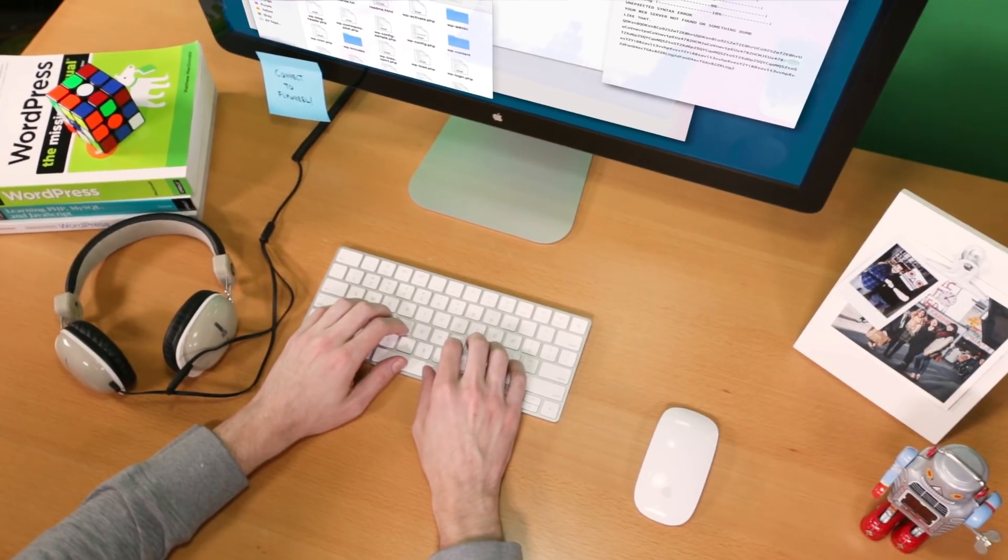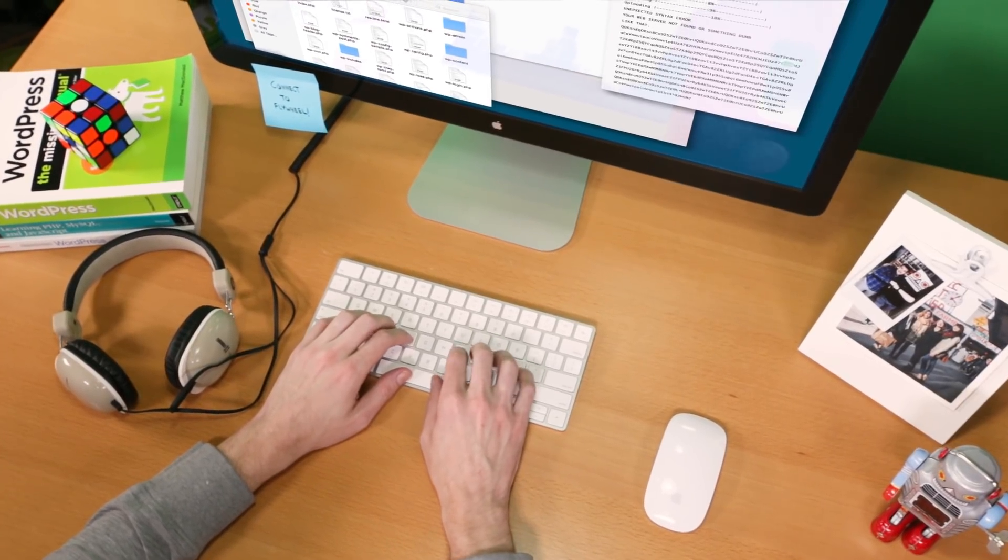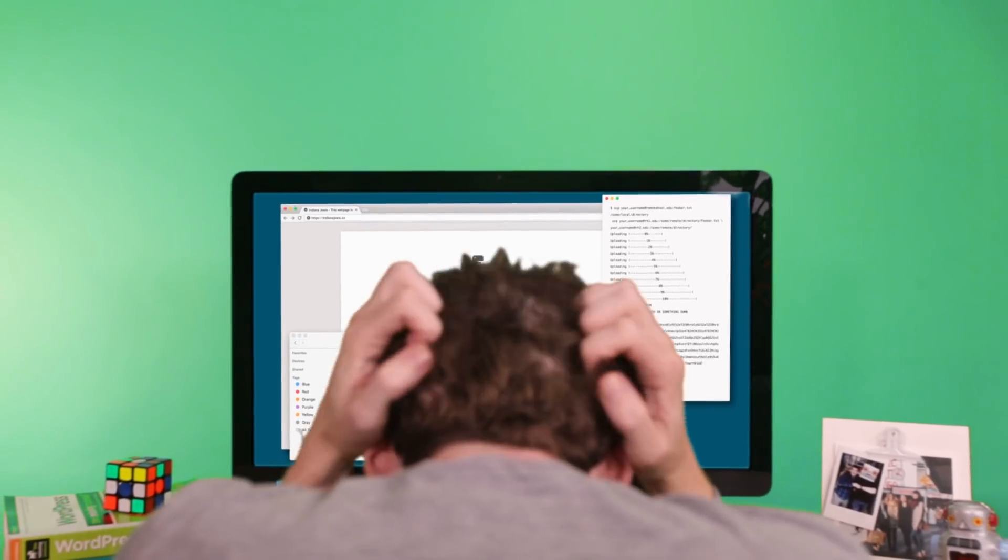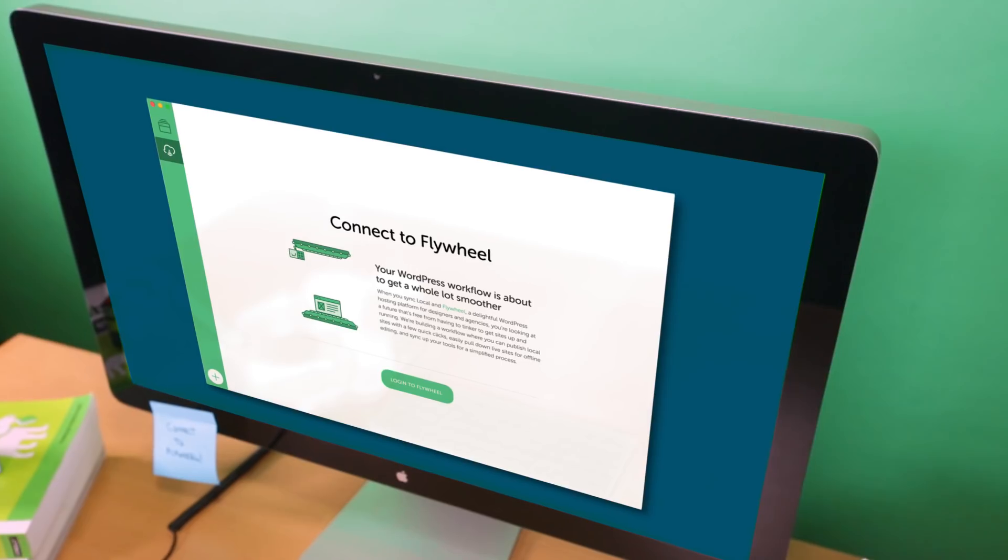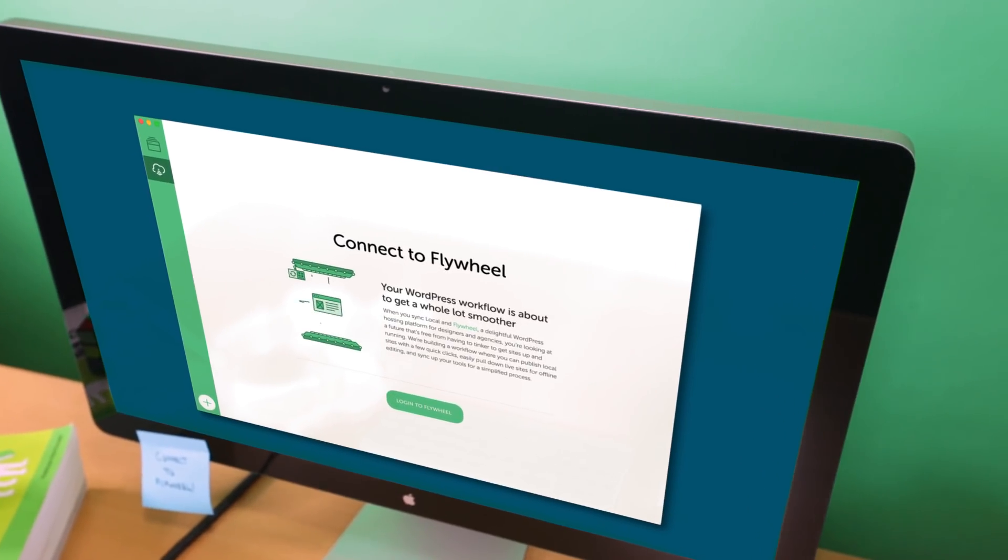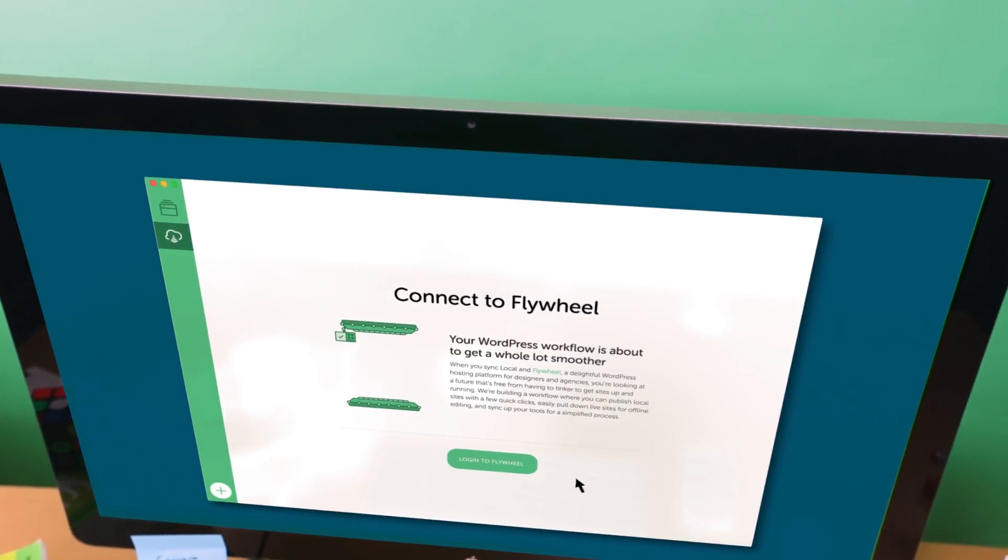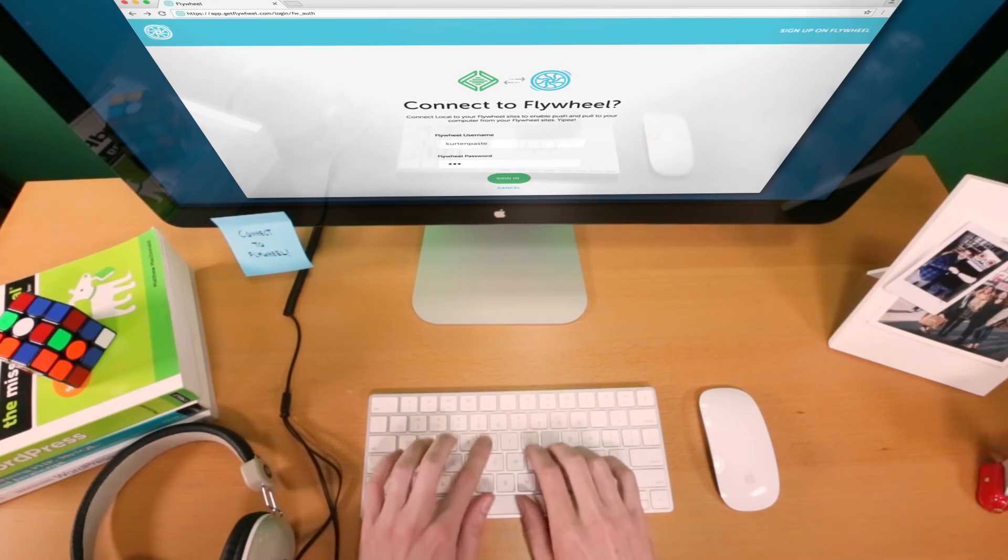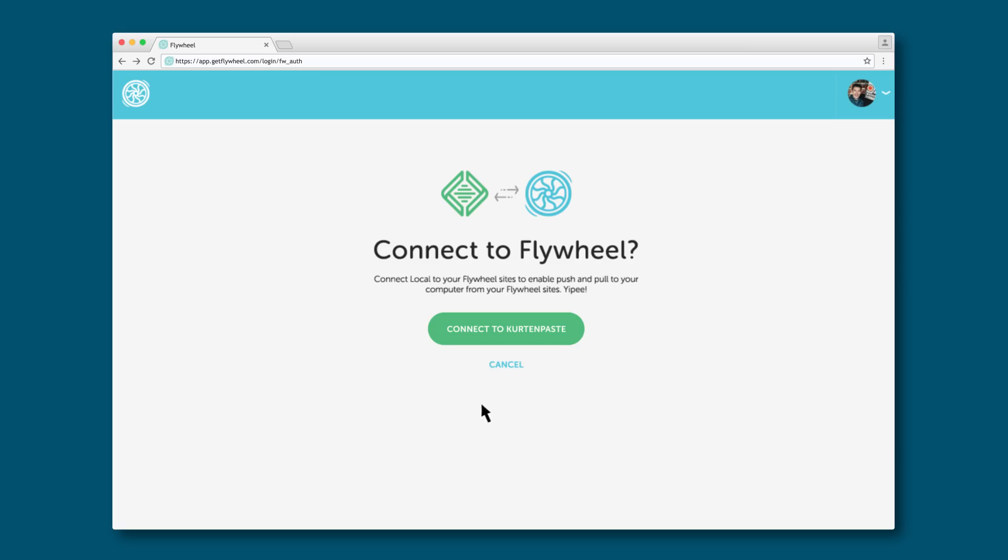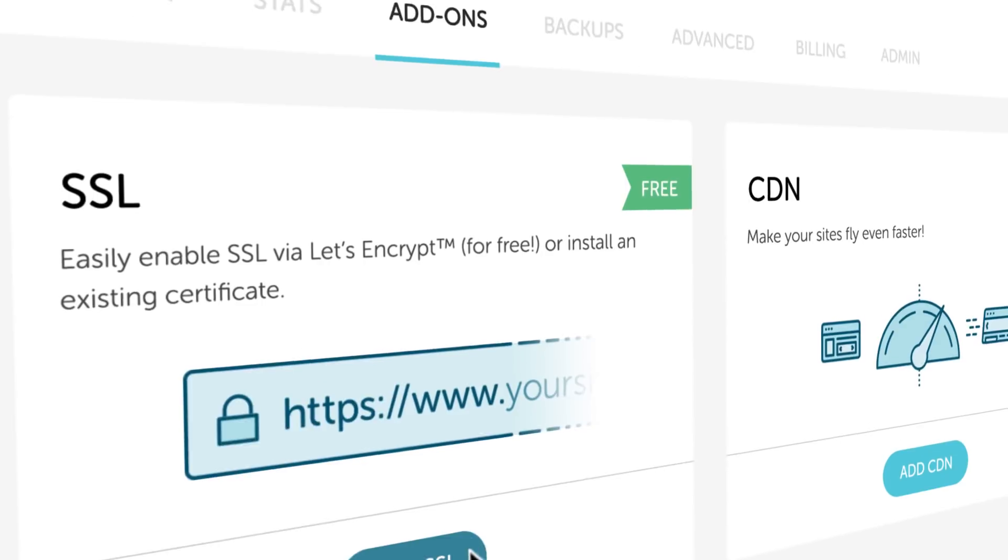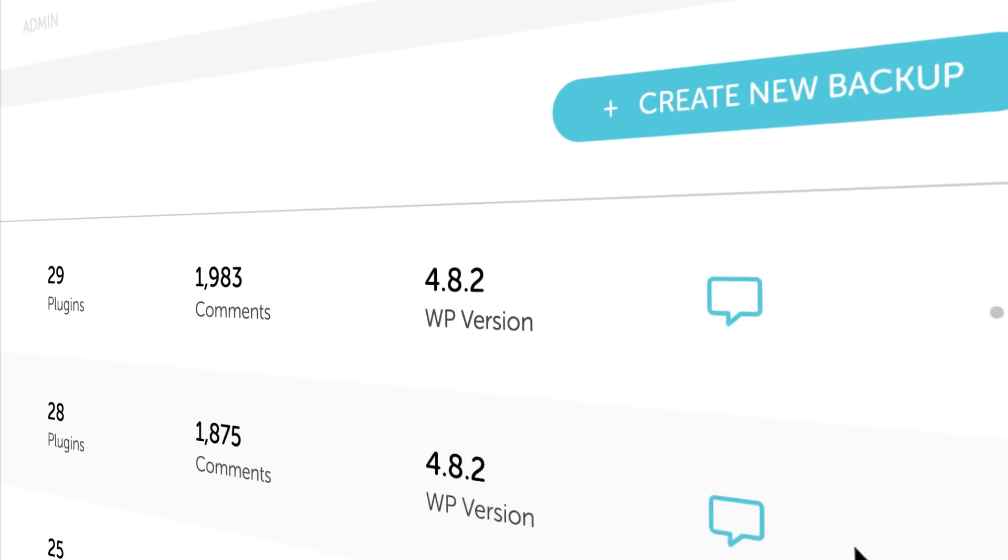But what about moving sites back and forth between your computer and the web? We have you covered with Connect to Flywheel, a local feature that pushes sites directly to our world-class WordPress hosting platform.